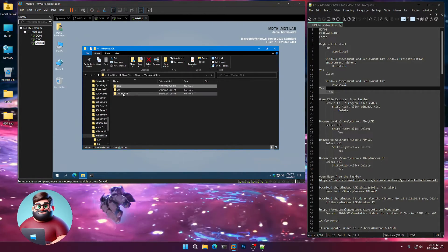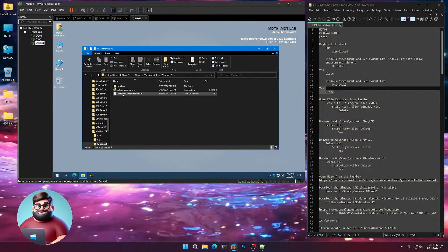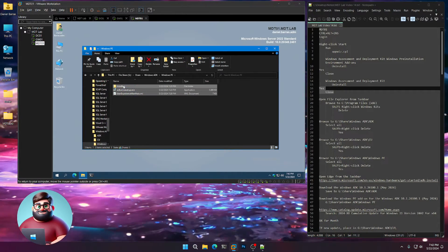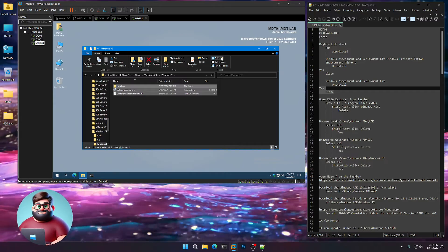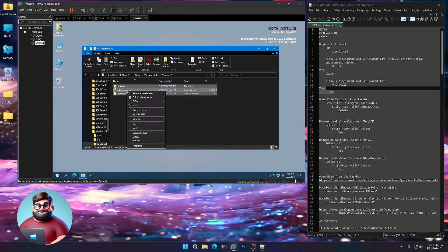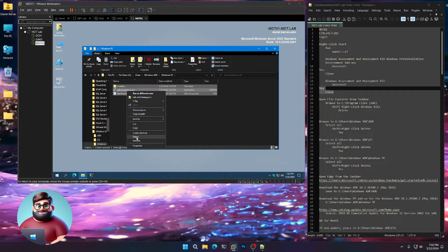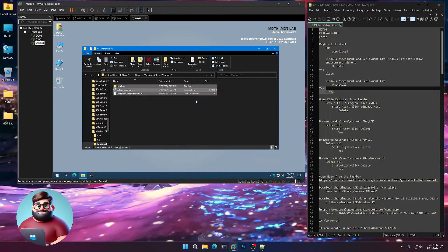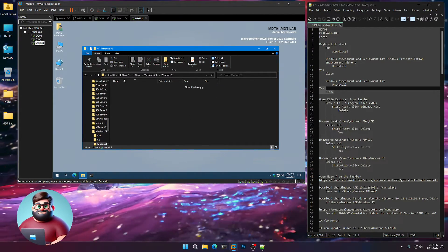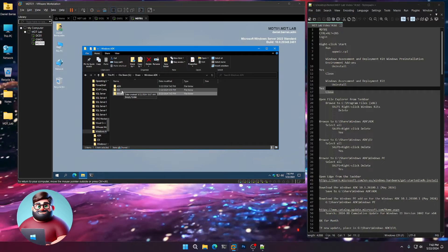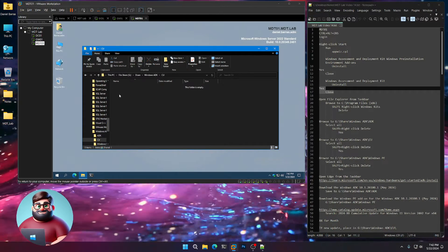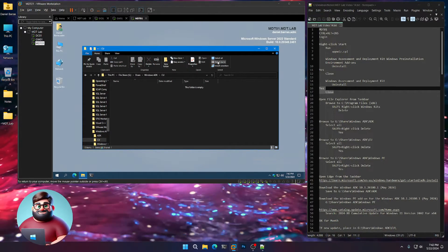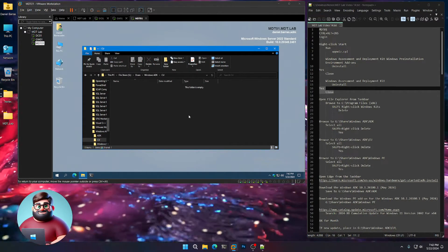We'll go to our Windows PE folder and do the same thing. Select all, right-click, delete, shift. And if you have anything in the cumulative updates folder, go ahead and delete that as well.